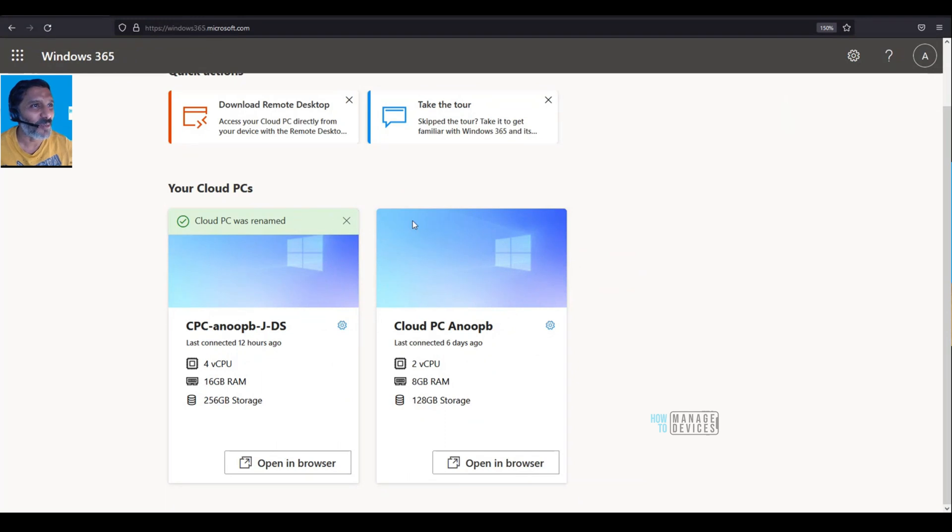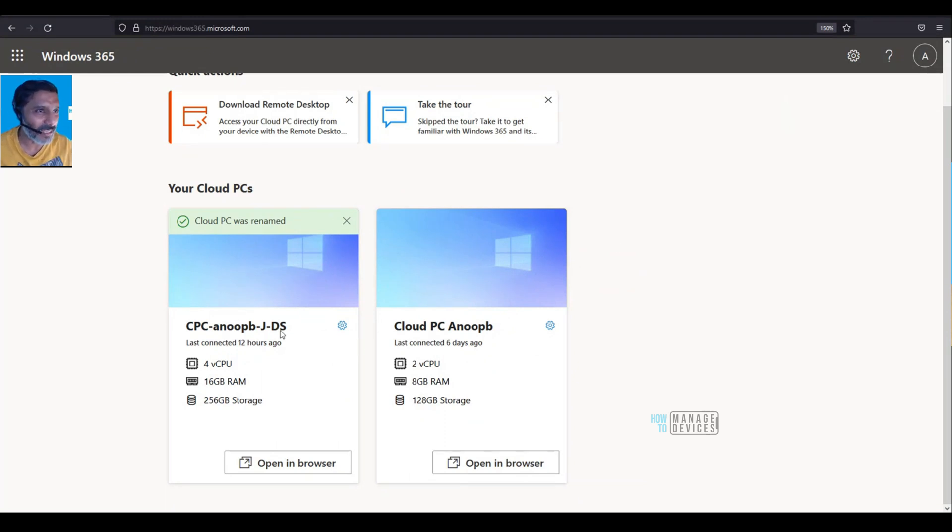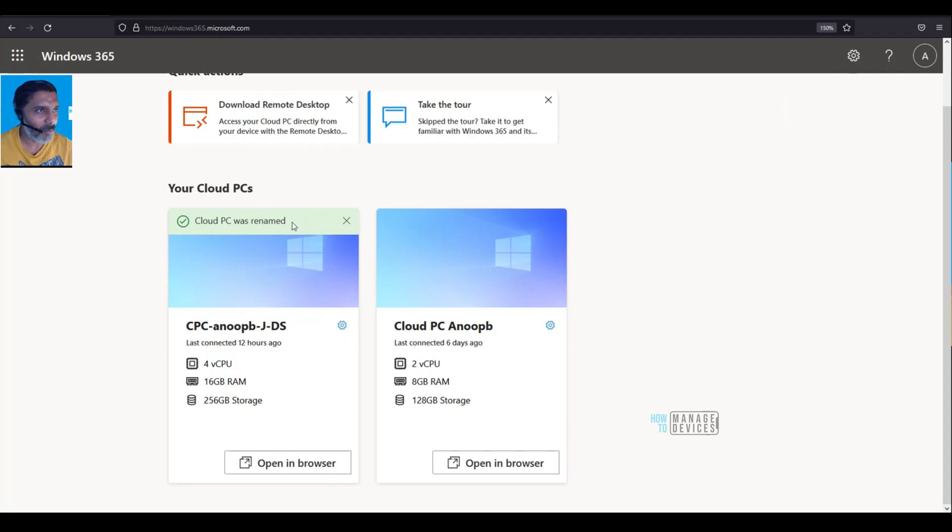Hi, hello, this is Anup here. In this video, we're going to see quickly how to rename Cloud PCs. I have already renamed one of the Cloud PCs, so I'm going to show you how to rename the second one.